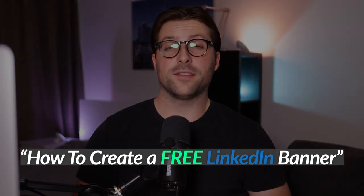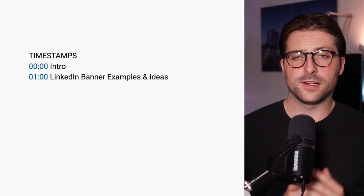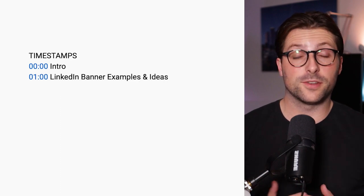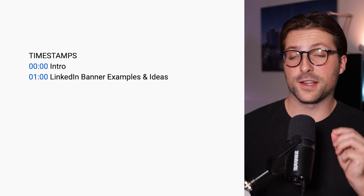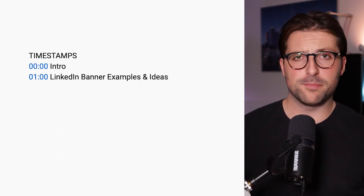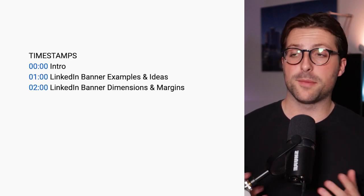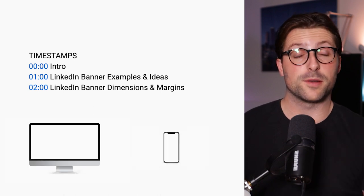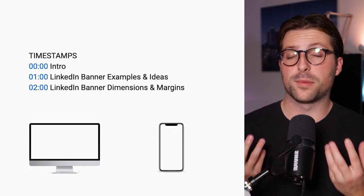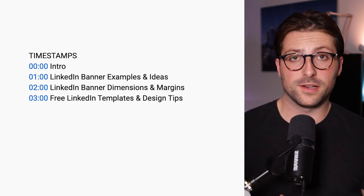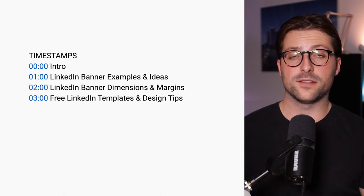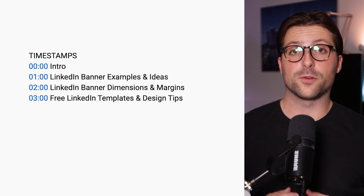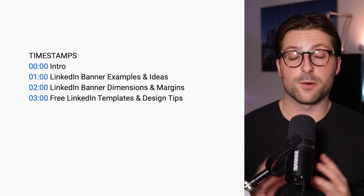So in this video I will teach you how to create a free LinkedIn banner step by step. I will start off with some great LinkedIn banner examples and ideas, and after that I will cover the best LinkedIn banner dimensions and margins for both desktop and mobile, followed by some free templates I use and tips on creating your own design.